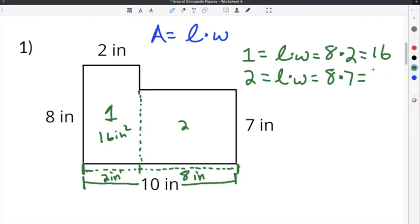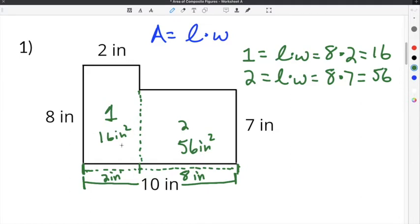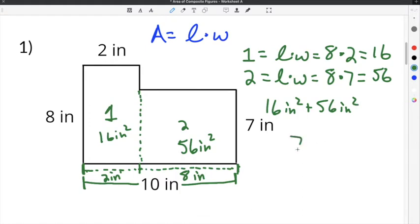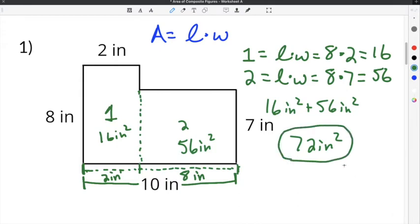So 8 times 7 is 56 inches squared. To get the area of the entire figure, we add 16 inches squared plus 56 inches squared and get 72 inches squared. The area of this composite figure is 72 inches squared.